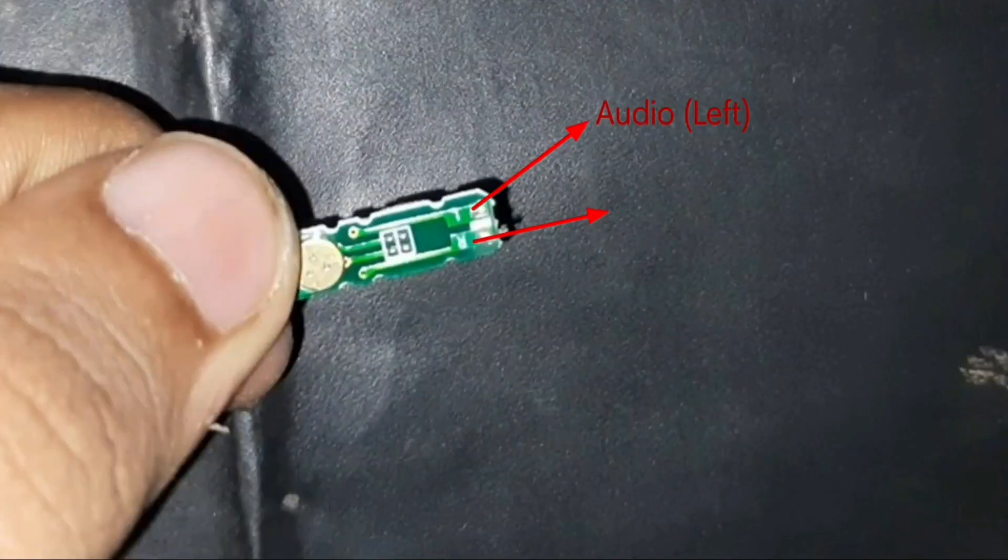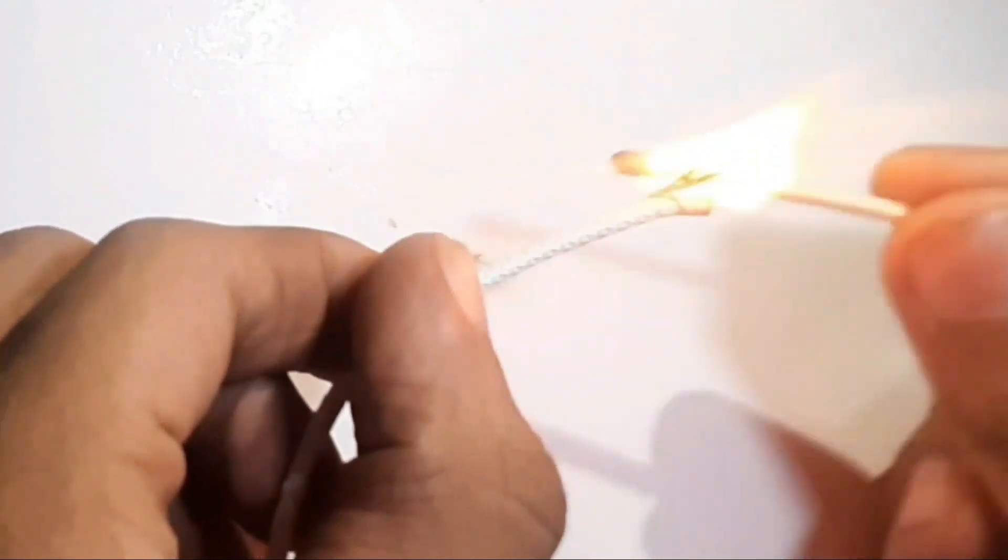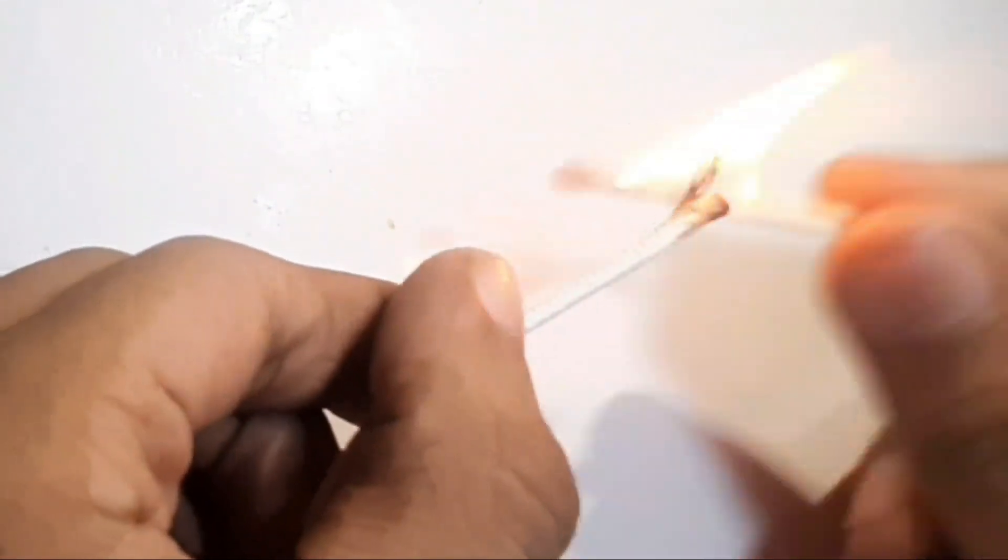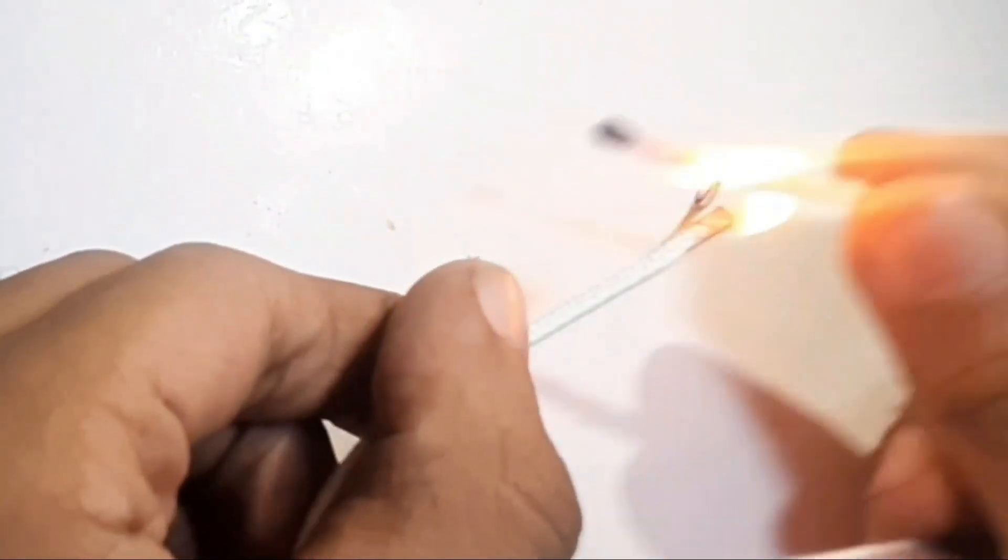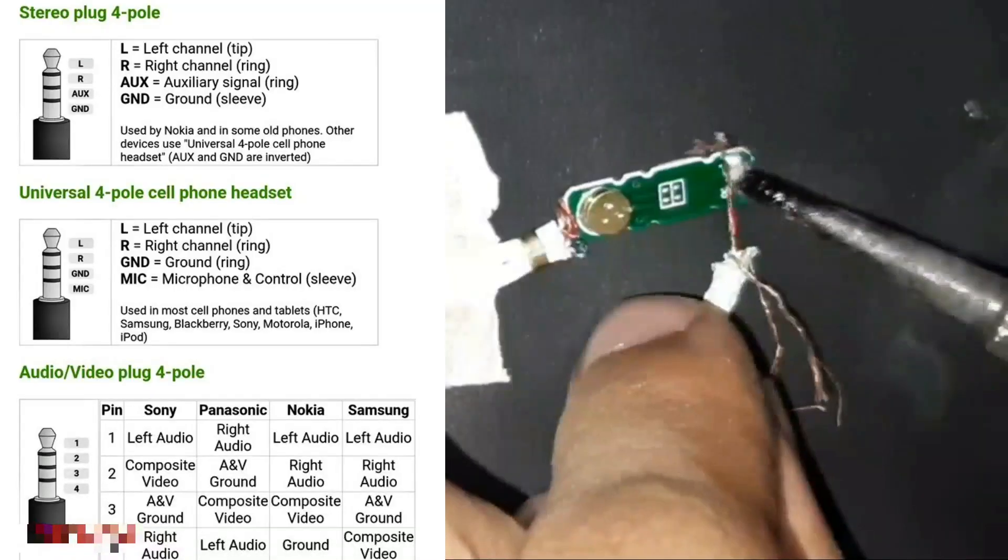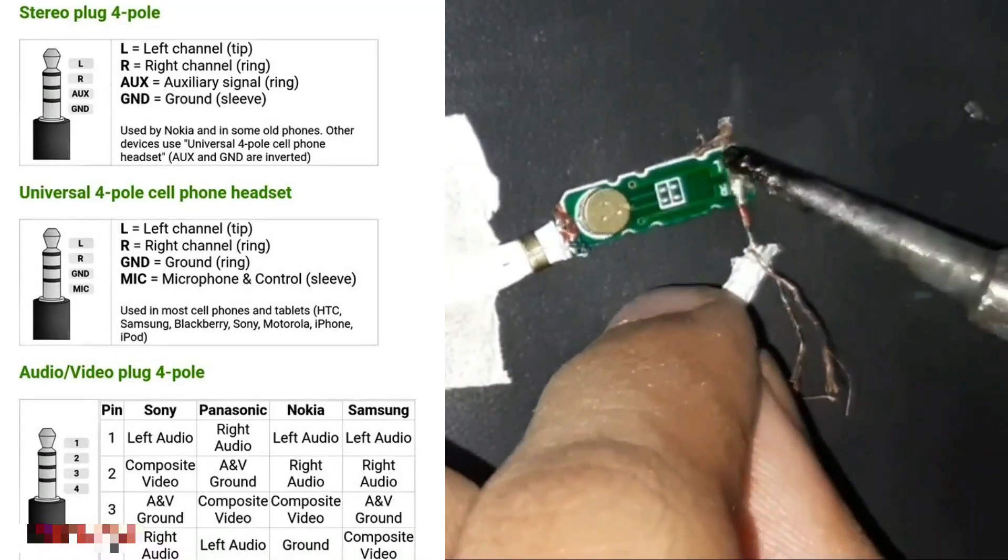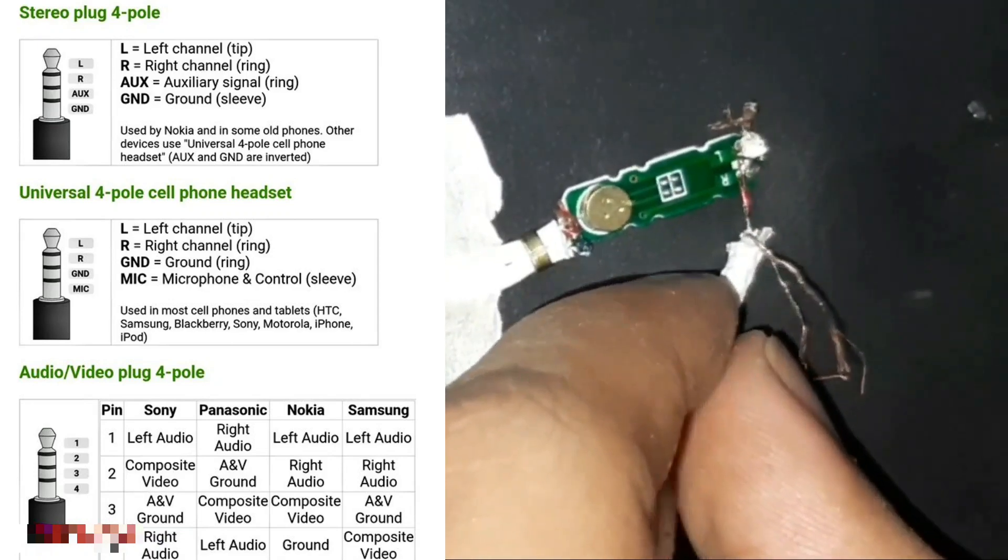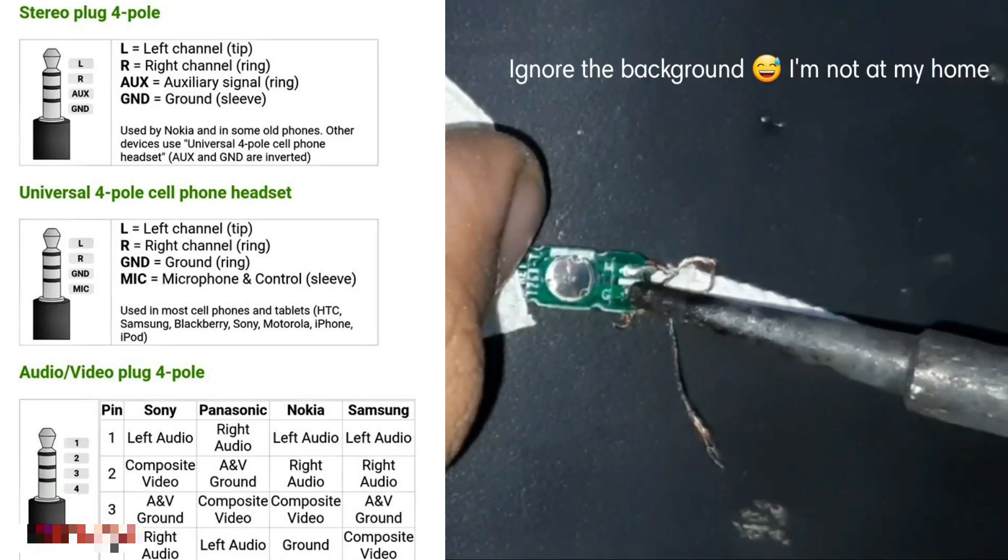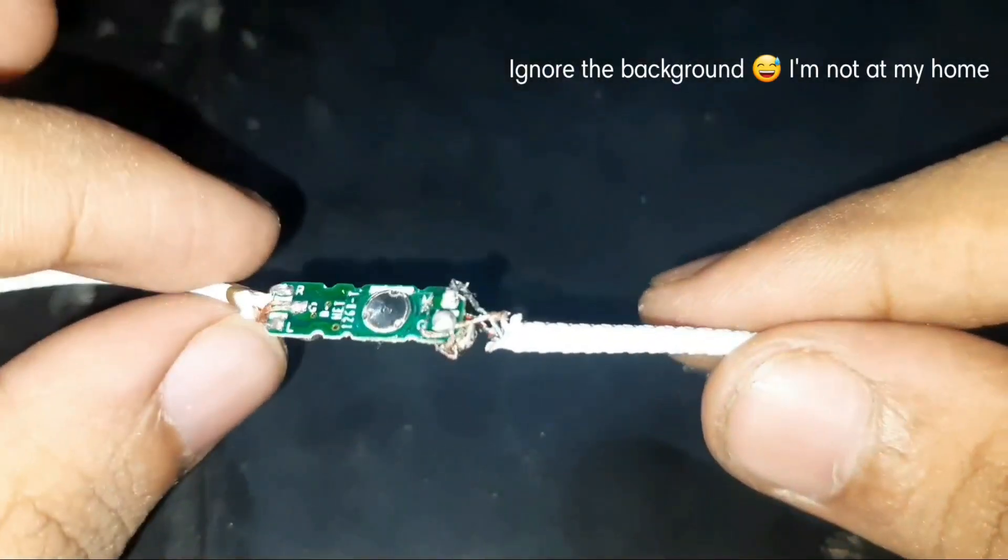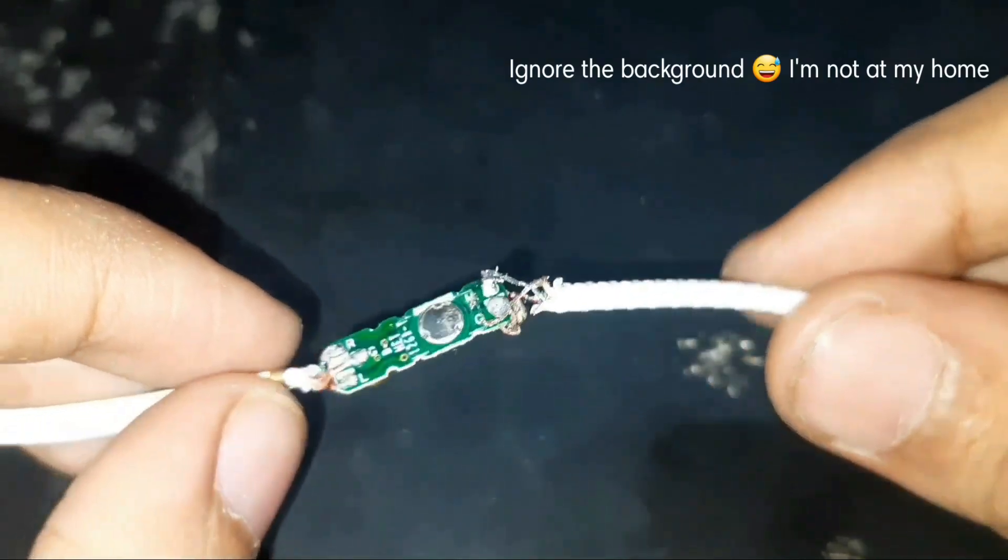And to remove their insulation we are going to use one matchbox. You can also use a soldering iron, but I like matchbox more. You can also short the audio wires and then connect all the wires as instructed. And as you all can see, my earphone is well and good now, so I'm going to pack it once again.